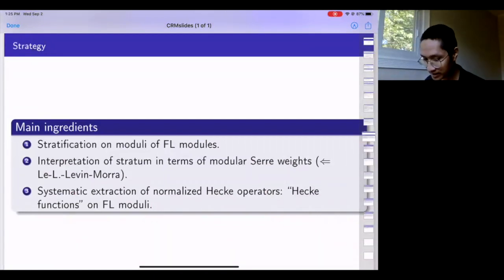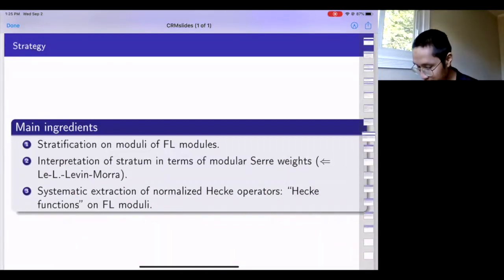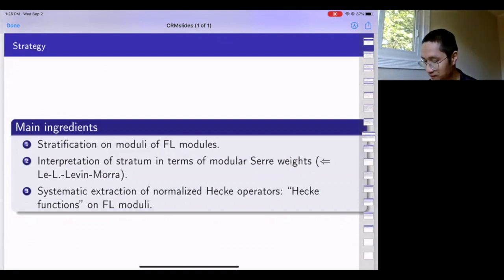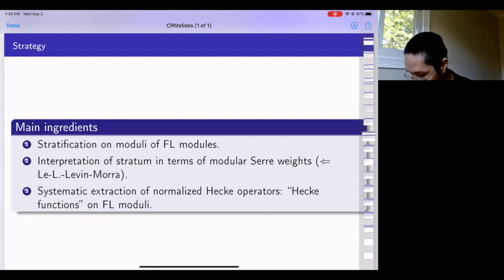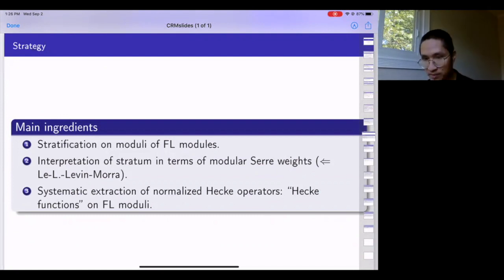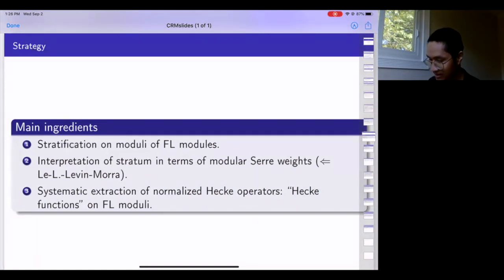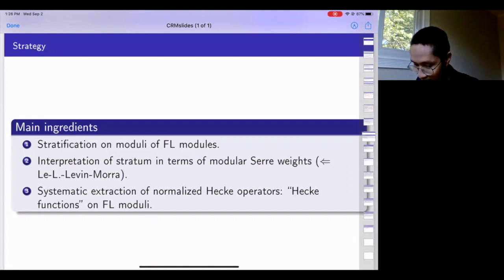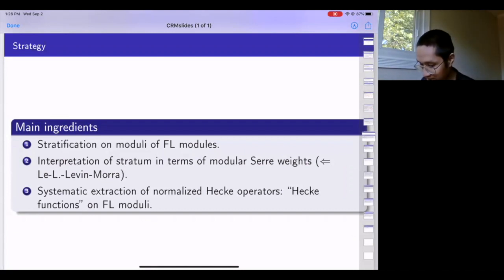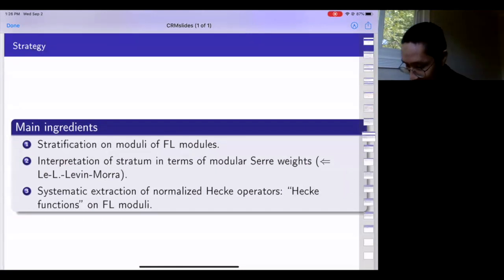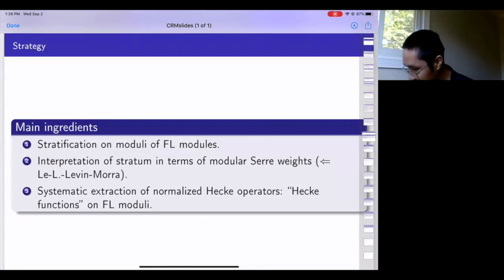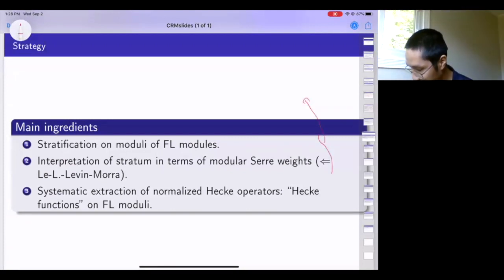The main ingredients of our theorem are as follows. The first two ingredients are that we introduce a stratification on the moduli of Fontaine-Laffaille modules and give an interpretation of this stratification in terms of global information—in terms of the modular Serre weights, specifically the socle of H-tilde-0 for the maximal compact subgroup GL_n(Z_p^f). This is closely related to Brendan's talk yesterday.